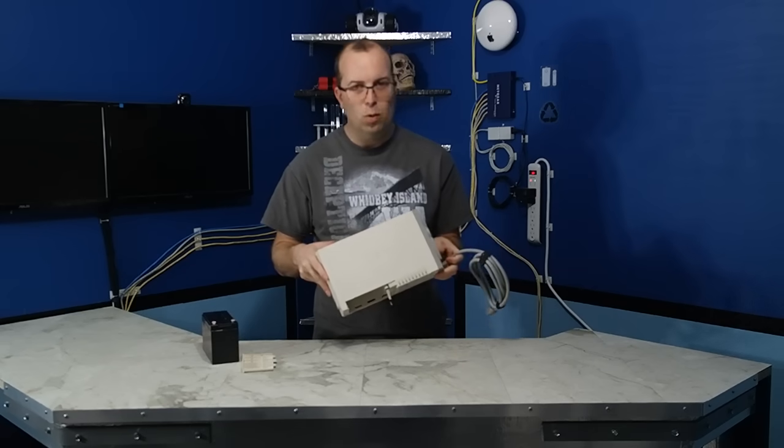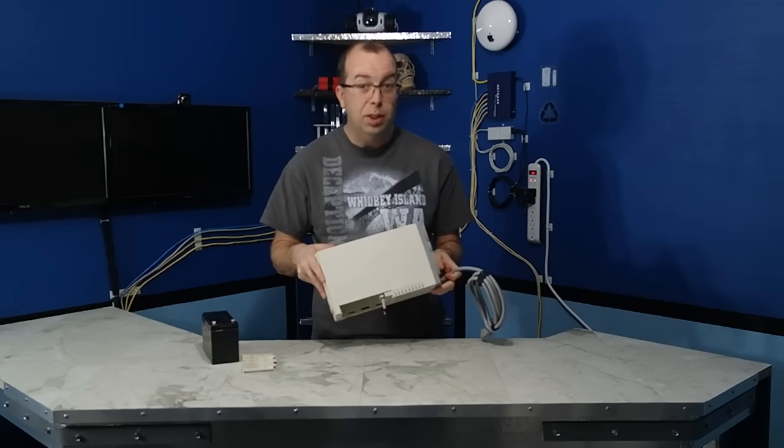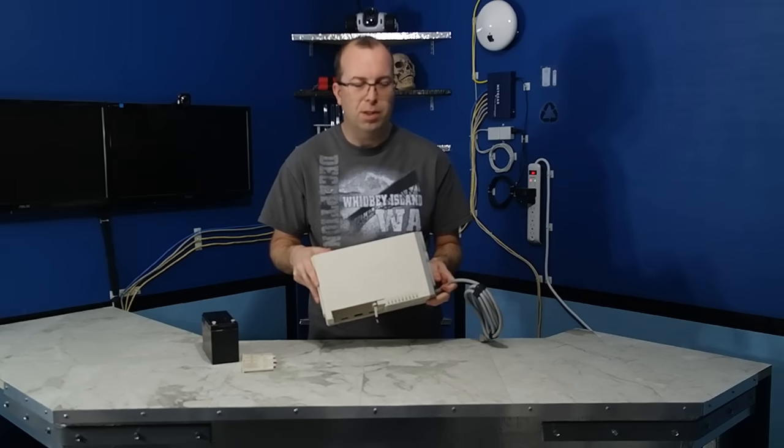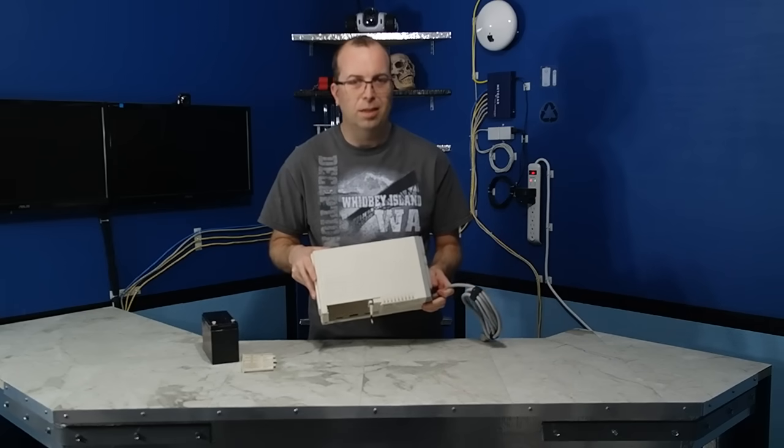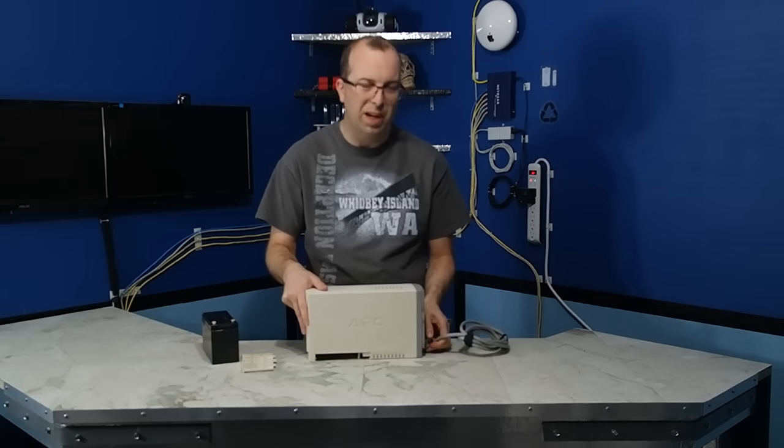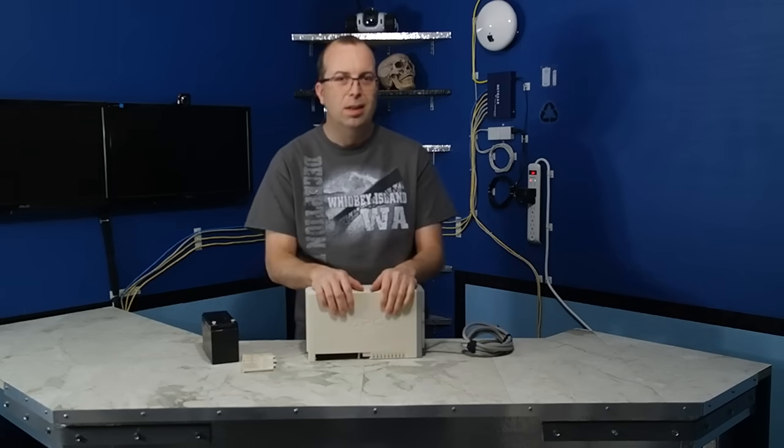A lot of the newer ones, the real cheap ones especially, just use a switching type power supply inverter. And they're not very good. They burn up. They get real hot.